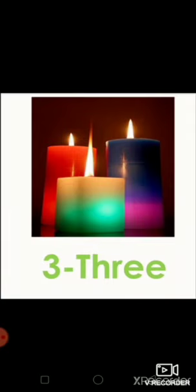How many candles are there on your screen? Yes, three. And the spelling of three? T-H-R-E-E, three.